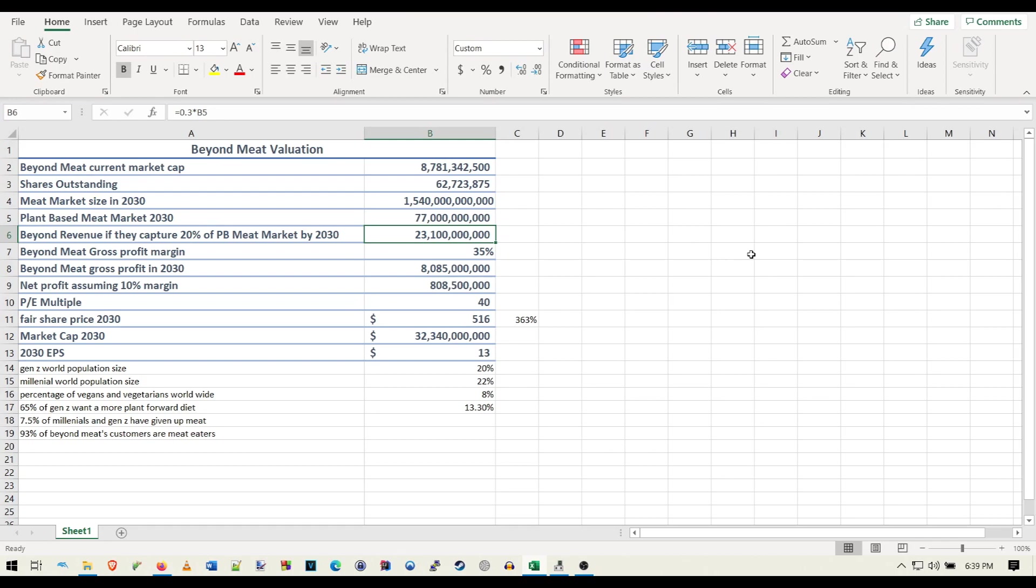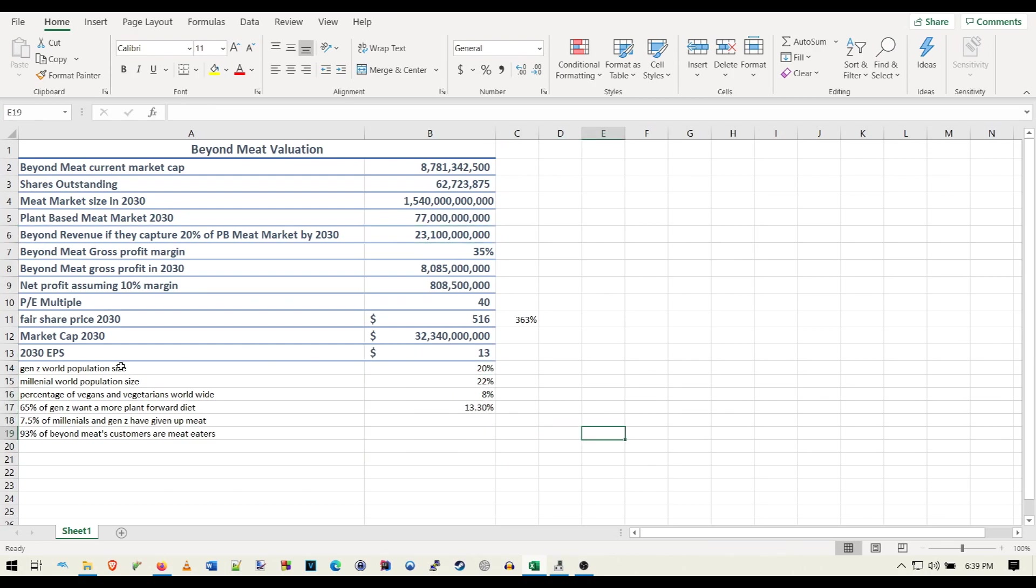One of them is if the plant-based meat market is able to capture 5% of the regular meat market. And the other one is if they're able to capture 10%. Now I'm really more on the side of, I'm kind of in the middle, actually. I think it might be around like 7%, but we'll see. We have no idea.